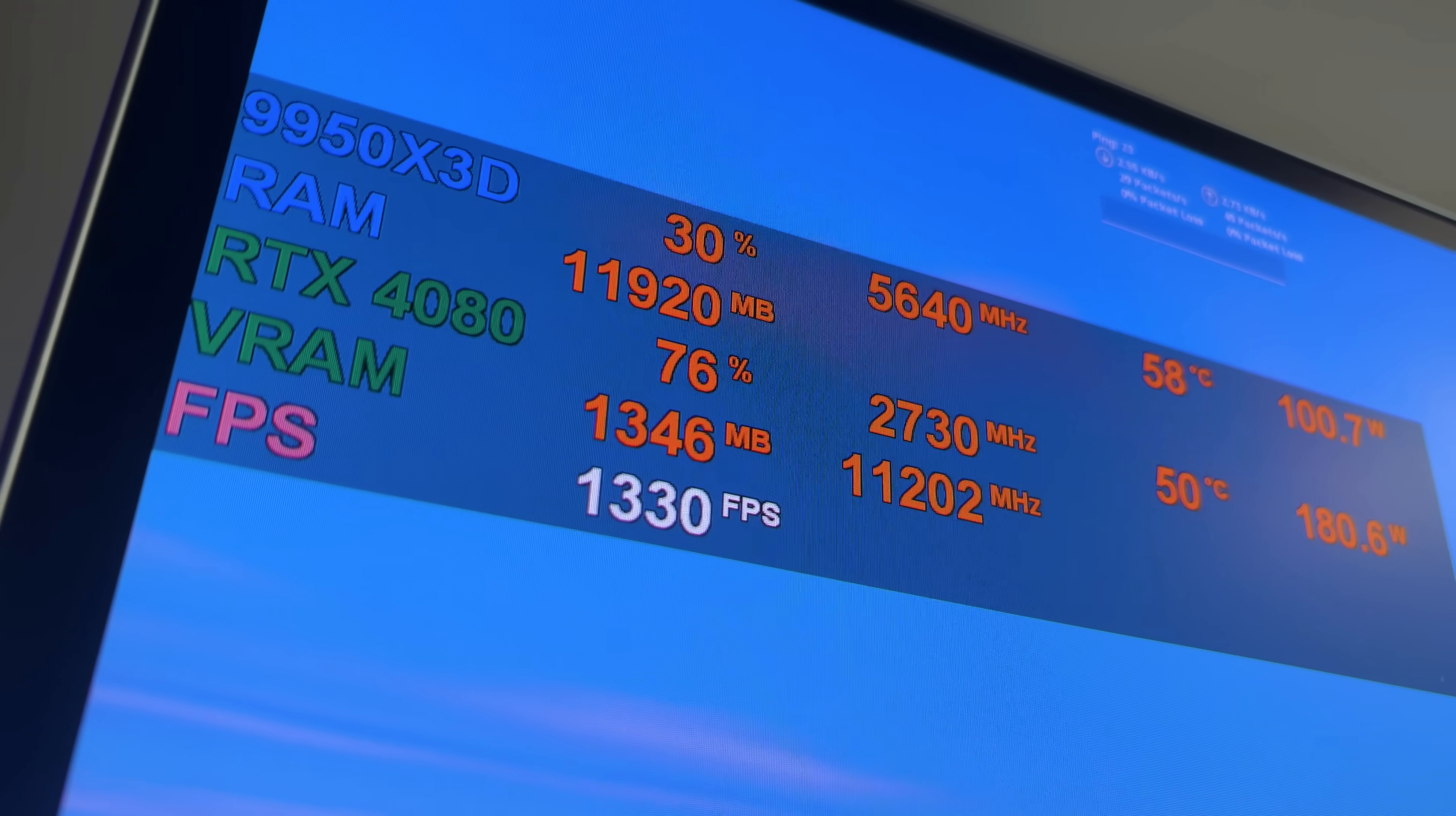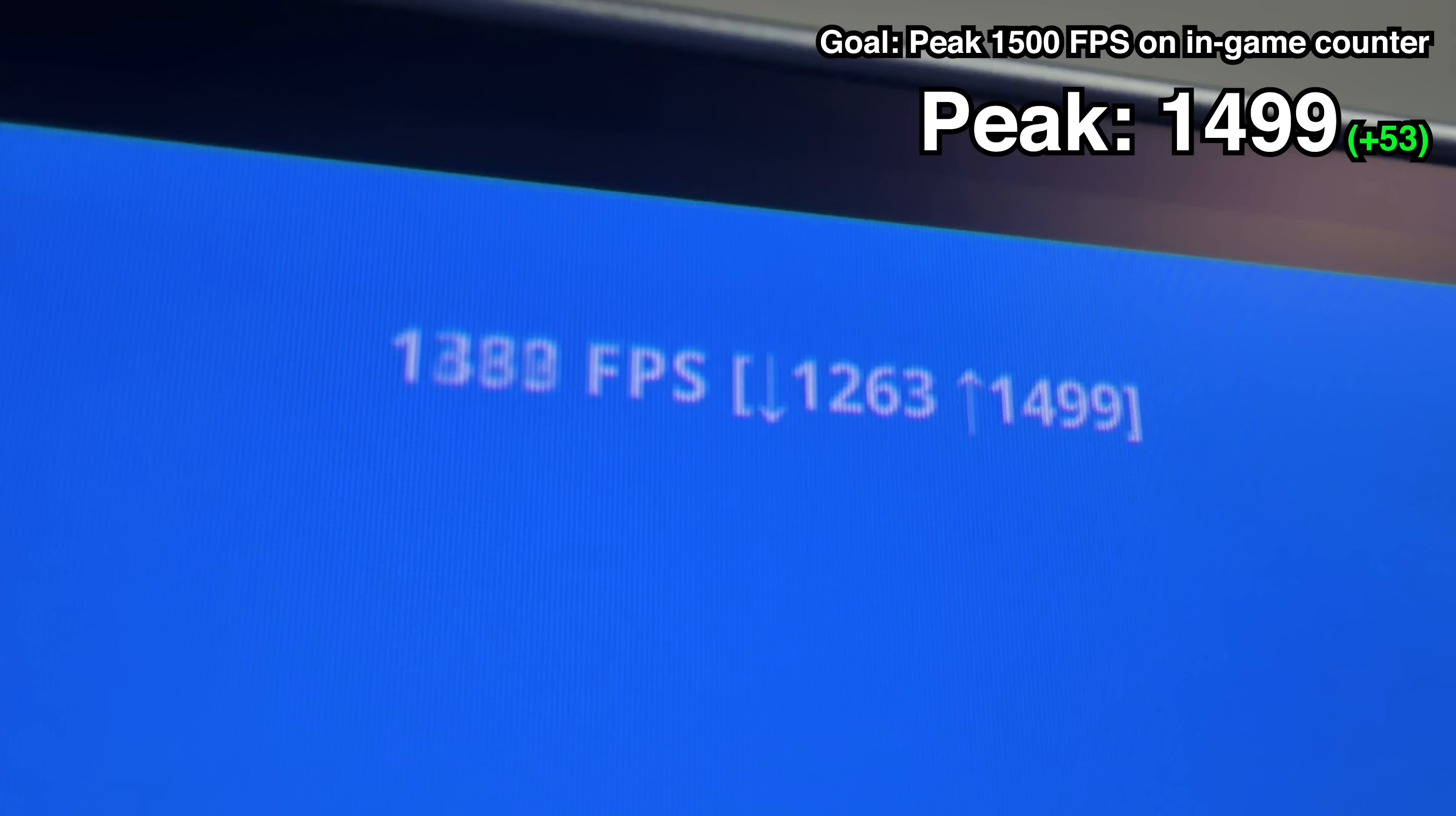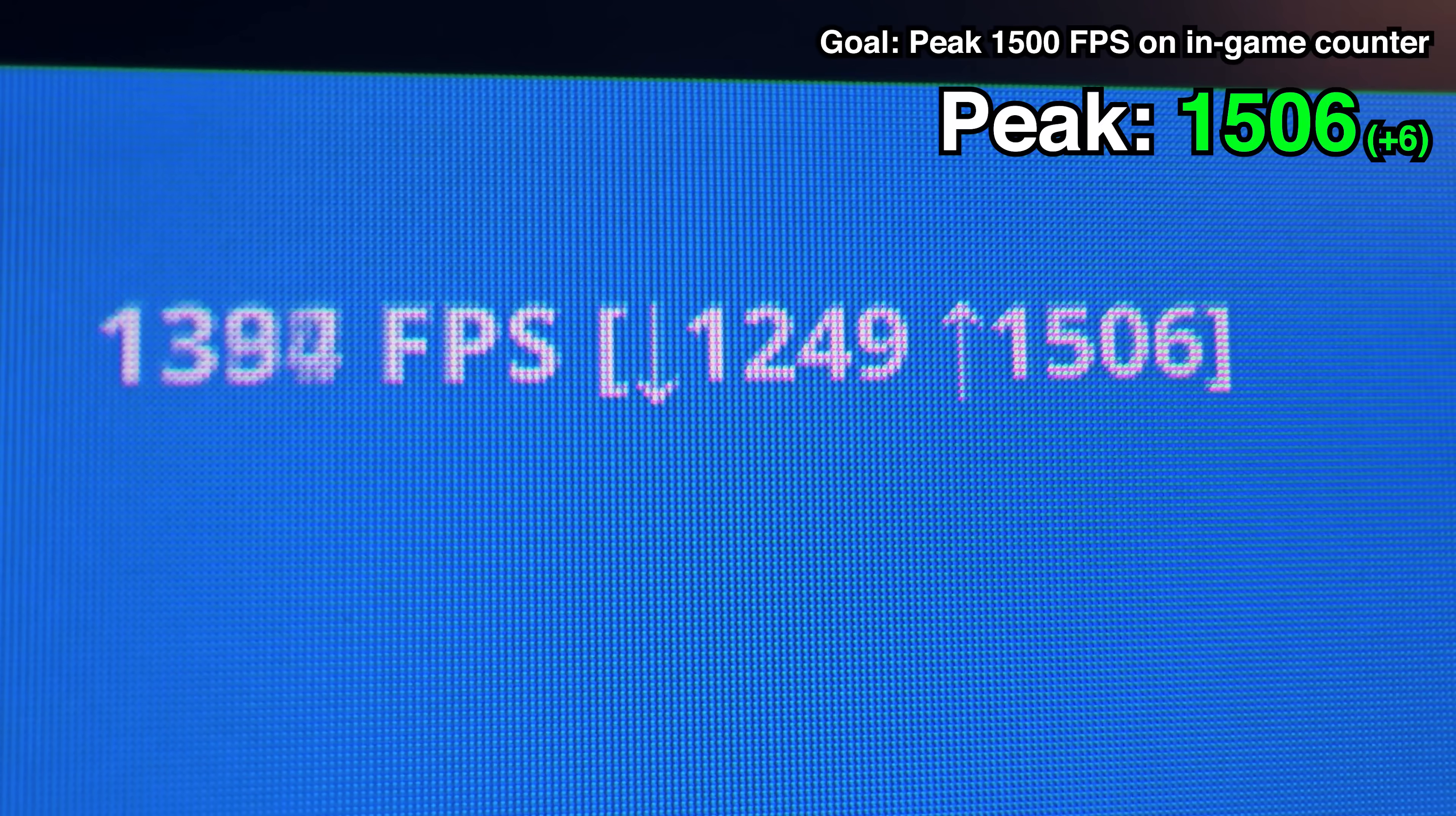With 1382 on the overlay and 1499 on the up arrow. Being just one FPS away from one of our goals, I continued by disabling SMT in the BIOS. Sadly though, I couldn't beat my personal best on the overlay, but I hit 1506 on the up arrow for the very first time.